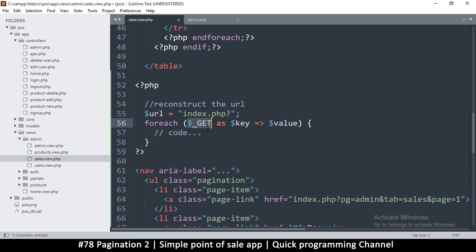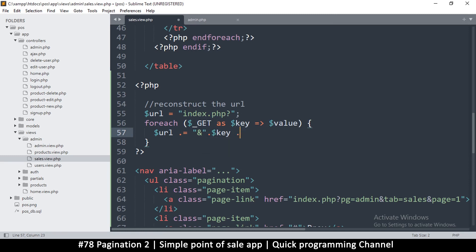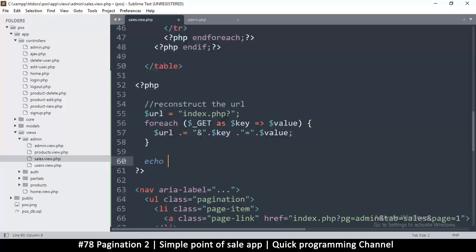I'll loop through the GET array using `foreach($_GET as $key => $value)` and concatenate each key-value pair to `$url` using `.=`, prefixing each pair with an ampersand. So the result will be `index.php?` followed by `&key=value` for each query parameter. Then I'll echo the URL to test it.